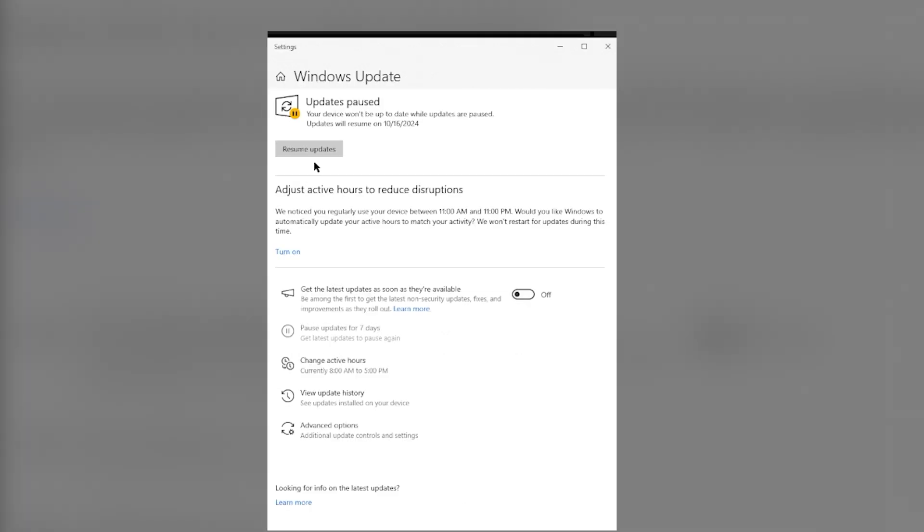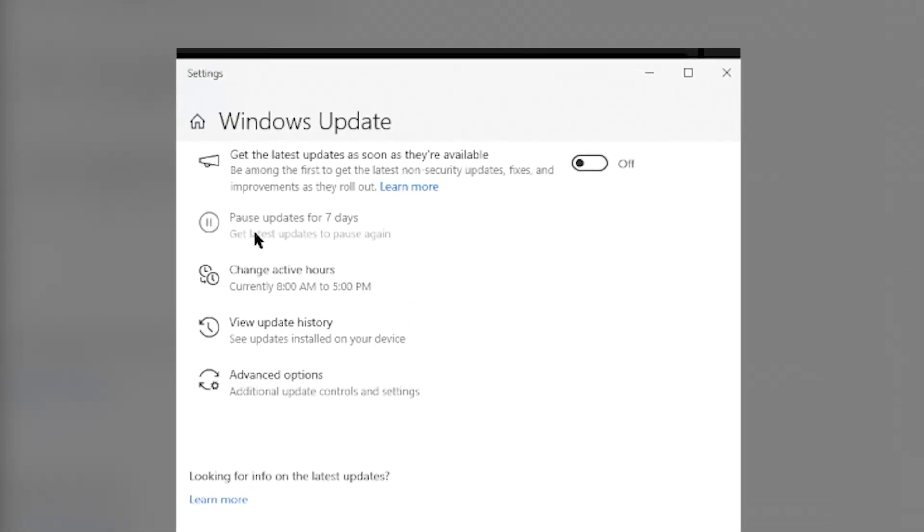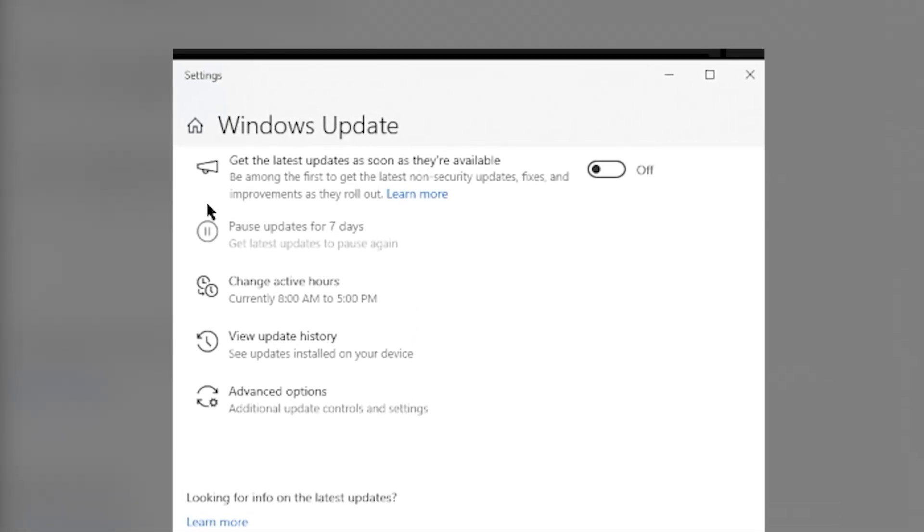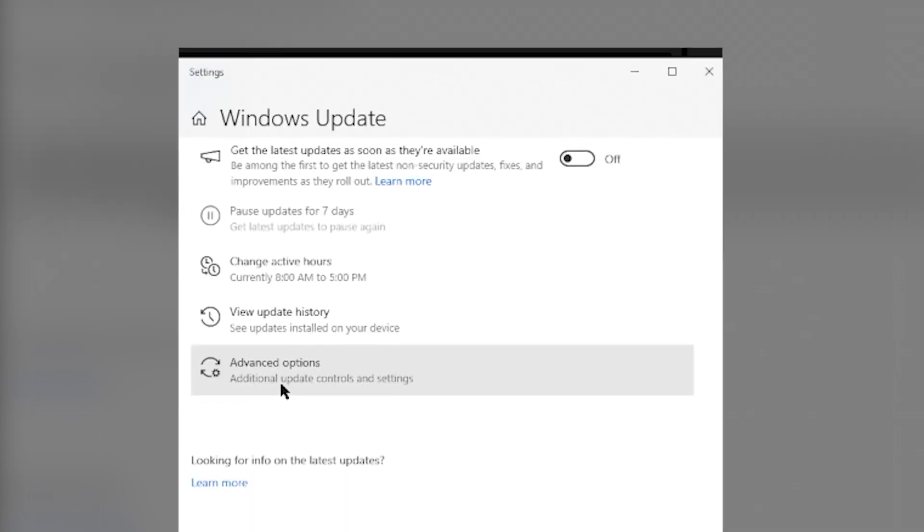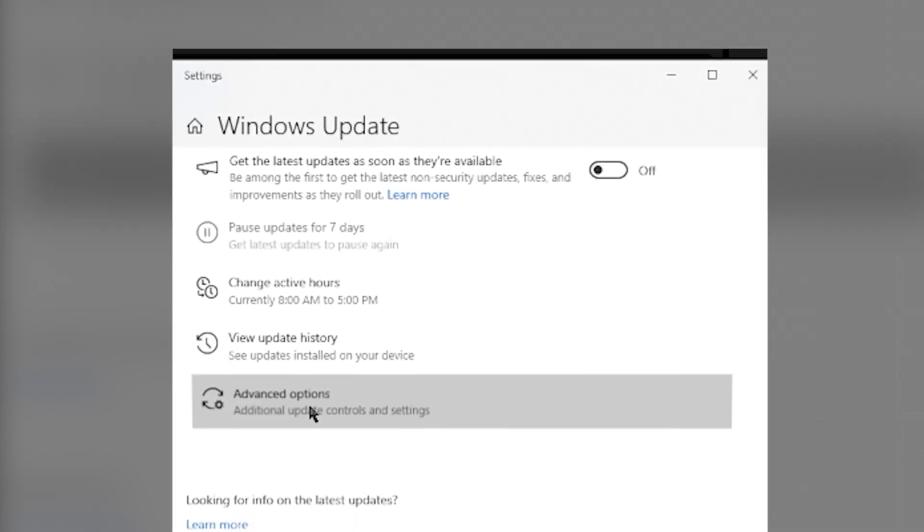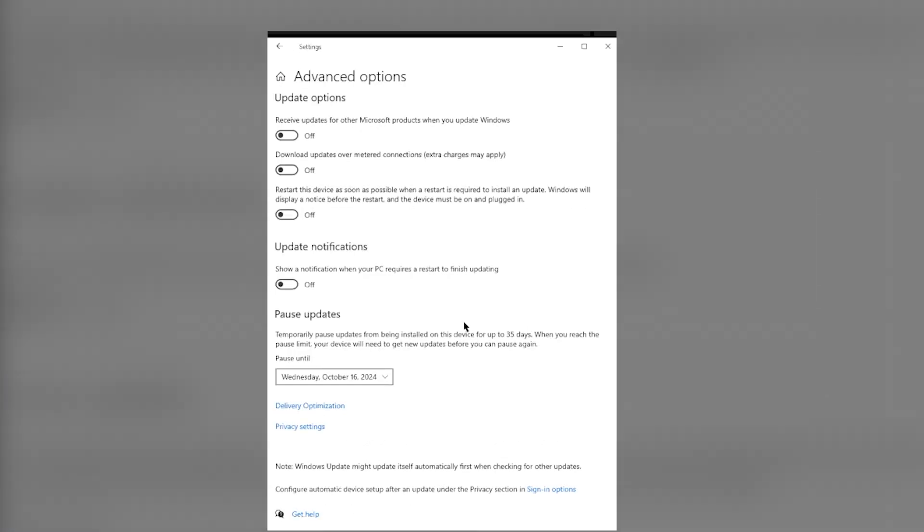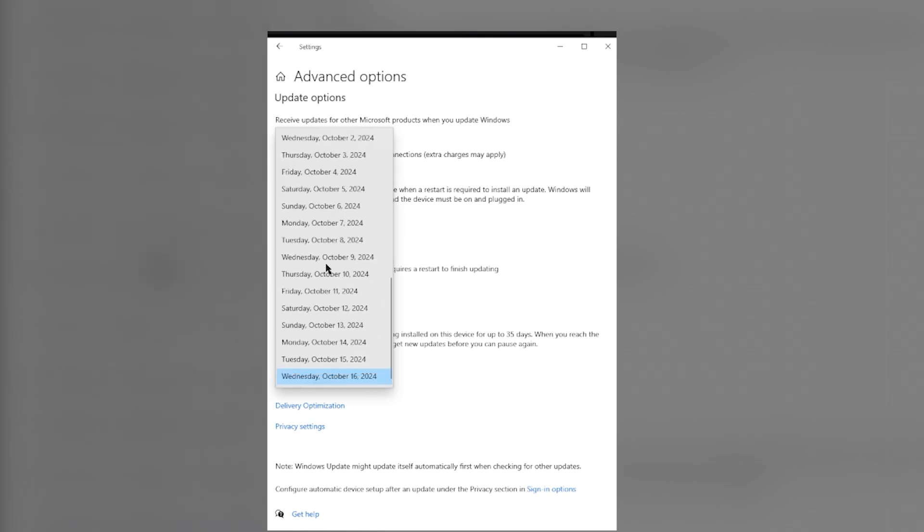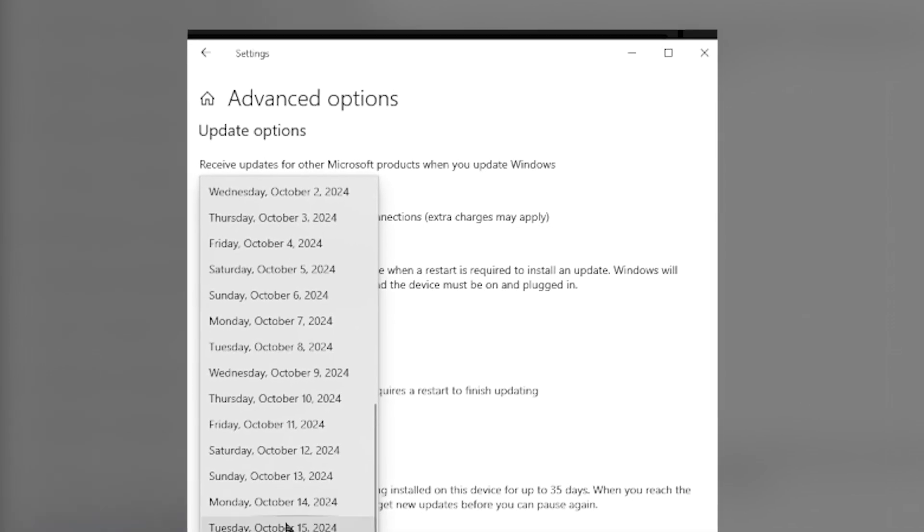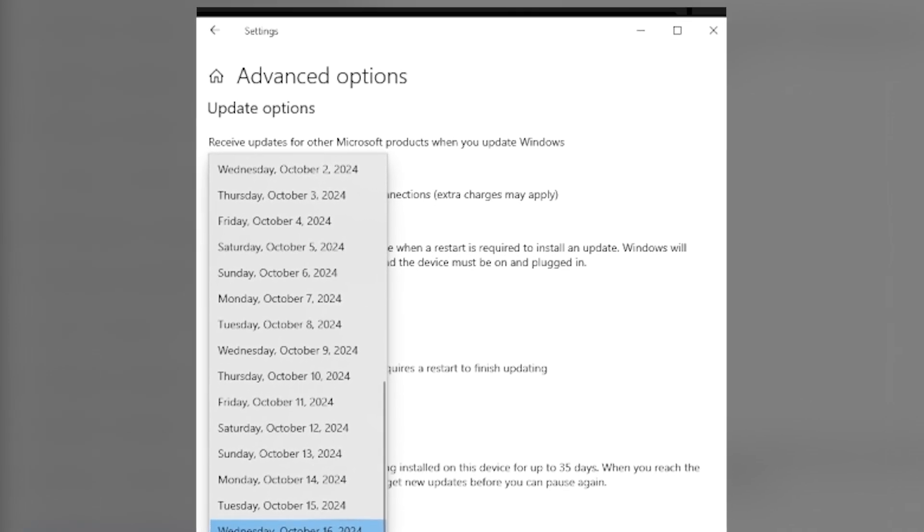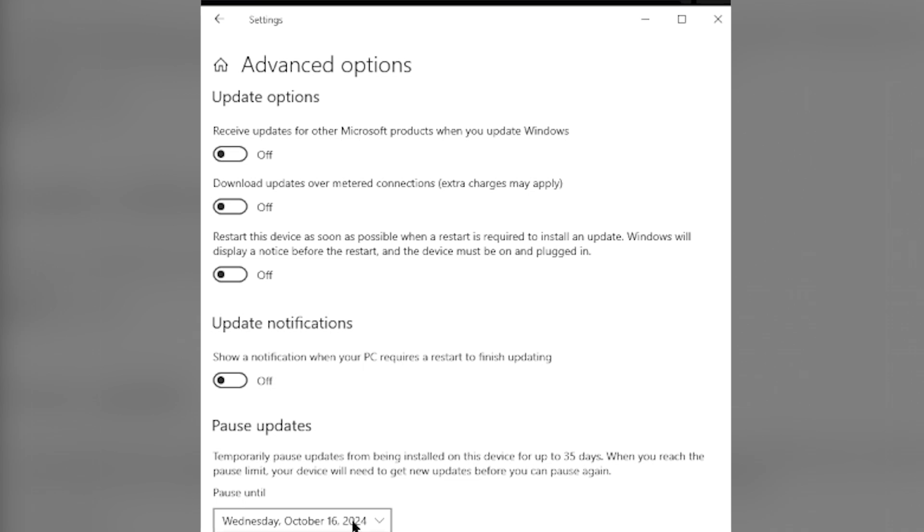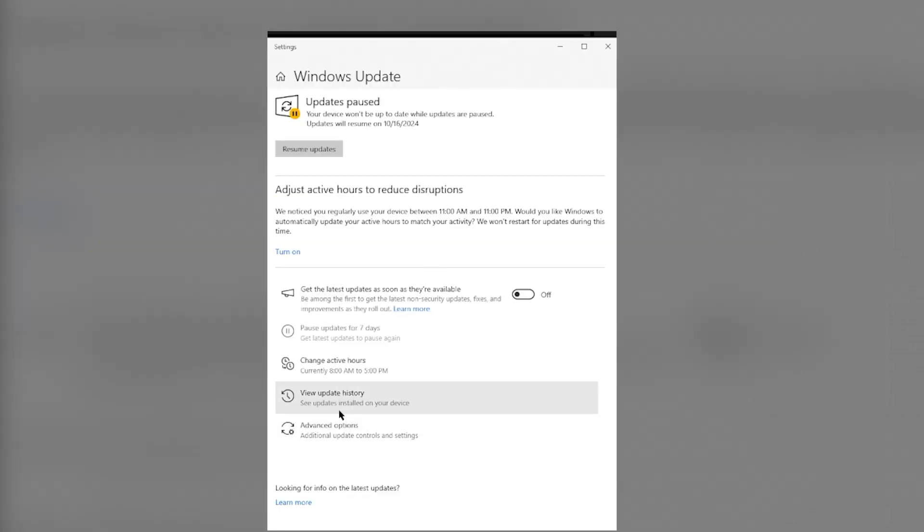Or if you want, you can scroll down and click pause the updates again. You can scroll down and click Advanced Options, which is below View Update History. You can pause the updates even further by clicking this drop-down arrow. You can scroll all the way down and select the dates, which will extend disabling Windows Update further than seven days out in advanced.